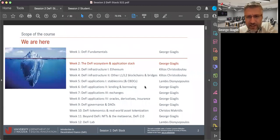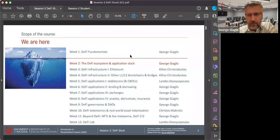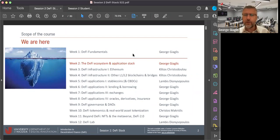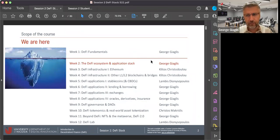T asks: does that mean ETH doesn't have to comply with the ERC20 standard for other fungible tokens on the chain? Yes, correct. Ether is not an ERC20 token. Ether is a native token and has a different functionality. ERC standards are about creating non-native tokens only.